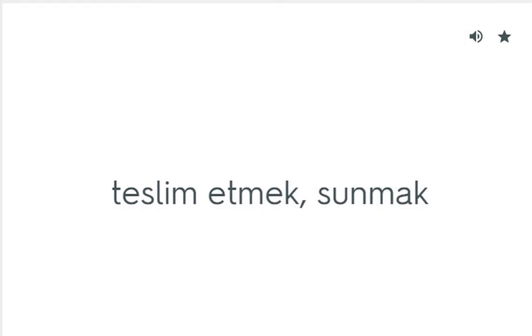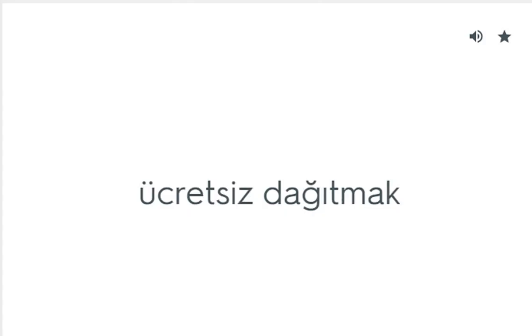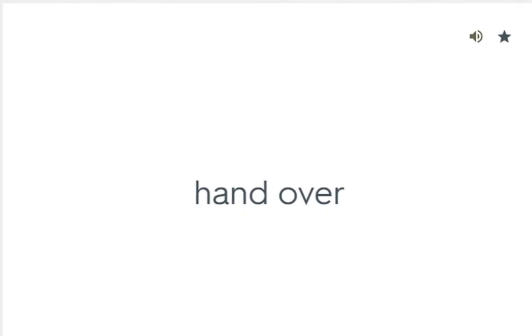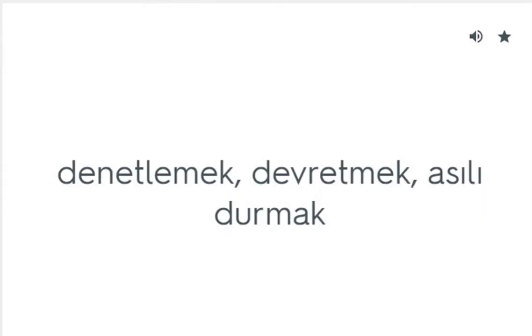Hand in: Teslim etmek, sunmak. Hand out: Ücretsiz dağıtmak. Hand over: Devretmek, asılı durmak.